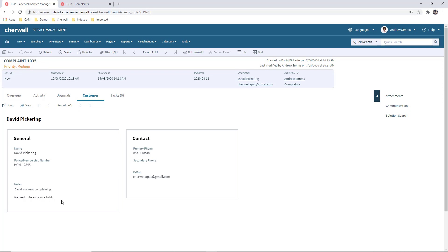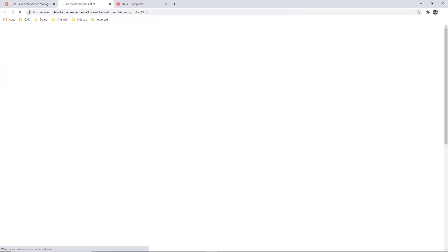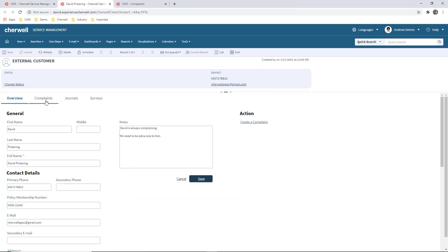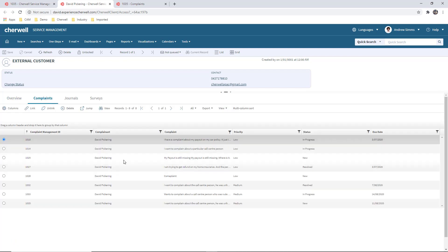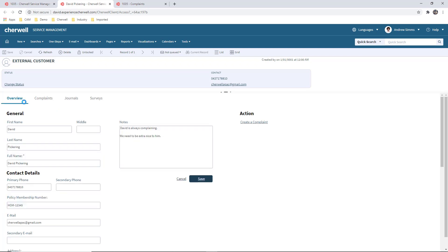We've got the customer details — their information and policy number. We can also put notes. As a complaint gets logged, we might go through and document what's happening with that particular individual. Here they've got a note: David is always complaining, we need to be extra nice to him. If we look at that individual's records, we can see the various complaints David has logged before — just like a CRM, tracking how that individual is going.